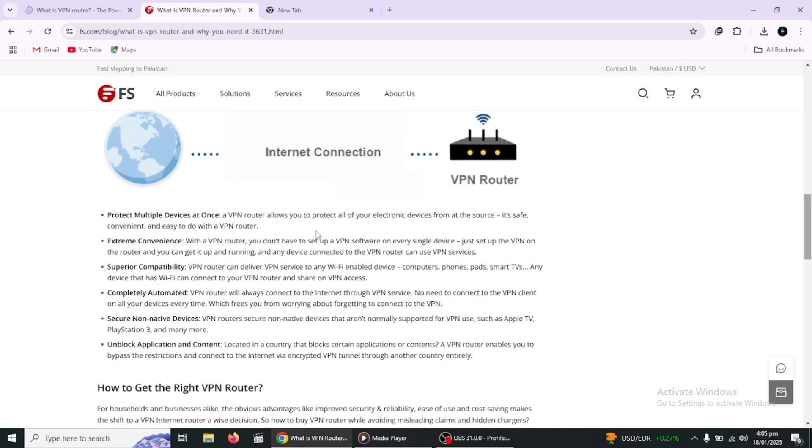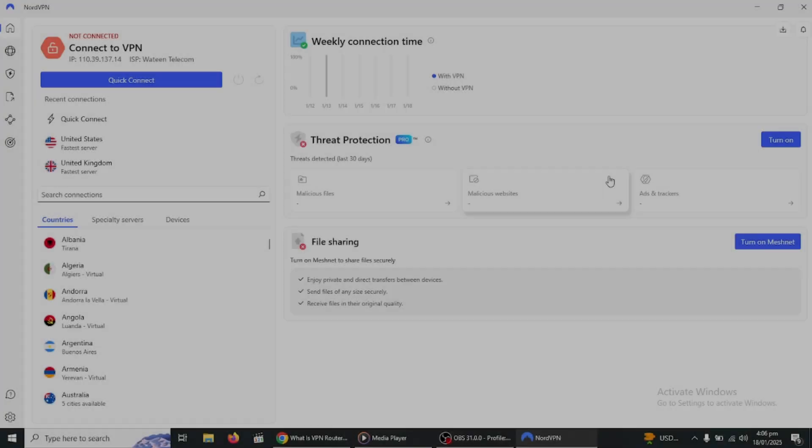This is especially useful for devices like PlayStation consoles, smart TVs and a lot of other devices that don't support VPN apps natively.